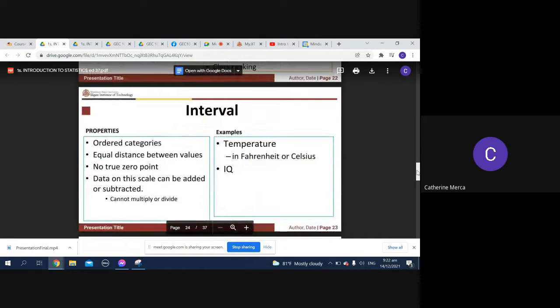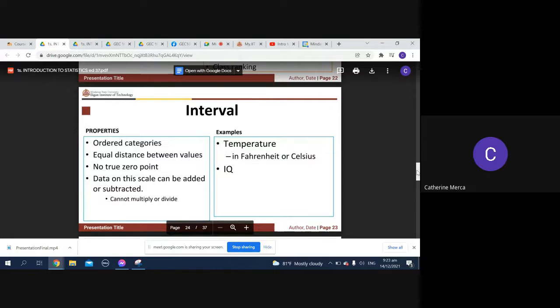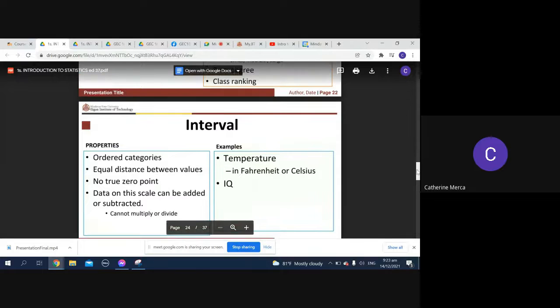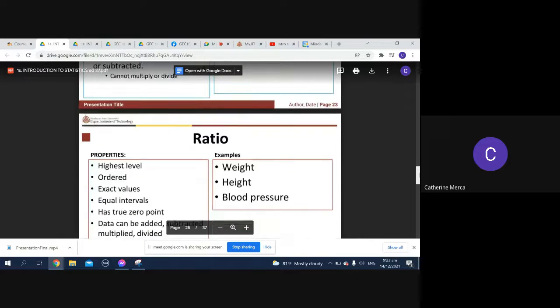For interval, you have ordered categories with equal distance between values, no true zero point. Data on the scale can be added or subtracted but you cannot multiply or divide. For example, temperature in Fahrenheit or Celsius, or intelligence quotient.